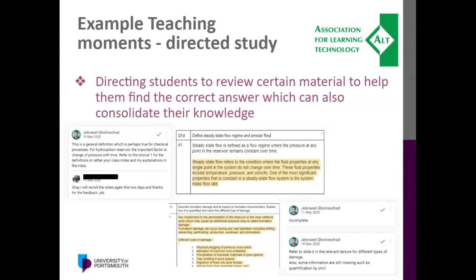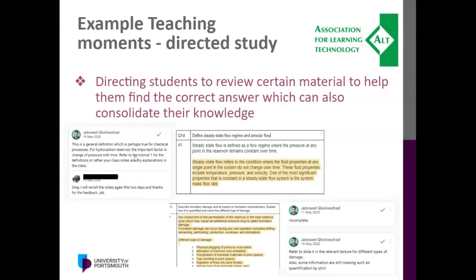You can direct students to specific material — your lecture slides, tutorials, or a specific book page — to help them understand the question and find the best answer. For example, I've asked students to refer to Tutorial 1 for definitions, or to look at slide 6 in the relevant lecture. This prompts them to go and look at the material, perhaps reviewing the whole relevant section — which serves as revision for that part of the lecture.